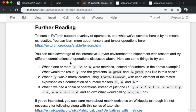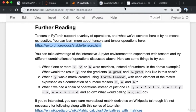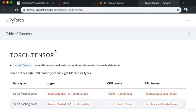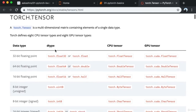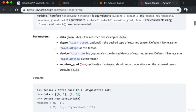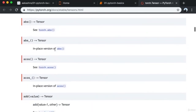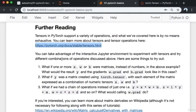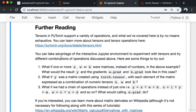Tensors and PyTorch support a variety of operations and what we've covered here is by no means exhaustive. You can learn more about tensors and tensor operations by visiting the PyTorch documentation. As you can see, tensors support dozens of different operations, and you can take advantage of this interactive Jupyter environment to experiment with tensors and try different combinations of operations.